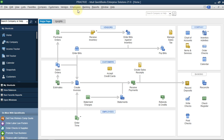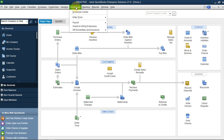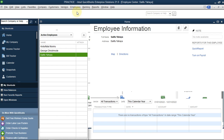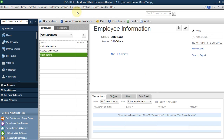First of all, you have to have an employee. If you click on the Employee menu and click on Employee Center, you can see the list of employees. Currently I have three, so I'm going to add an additional one.